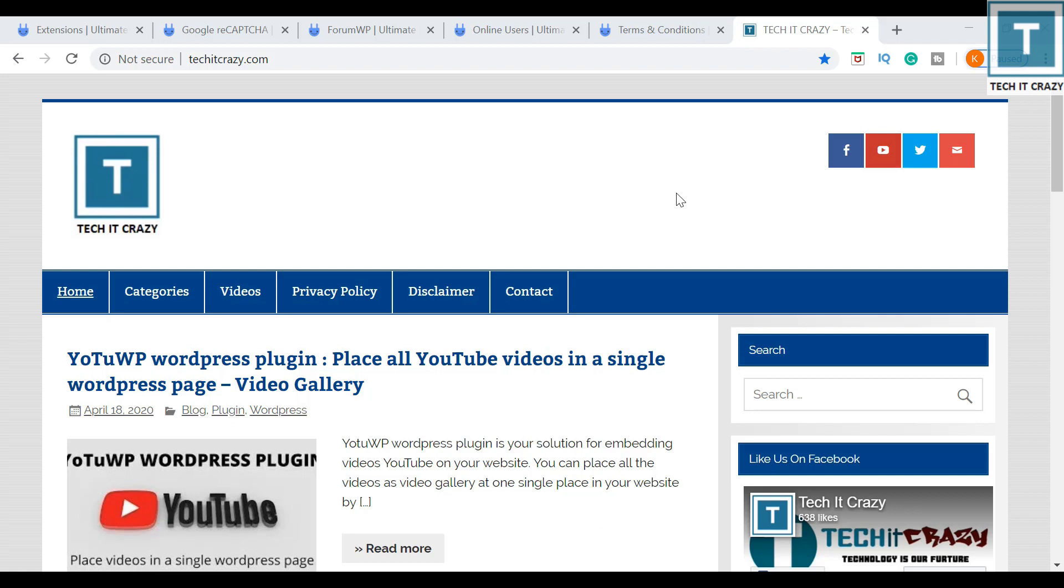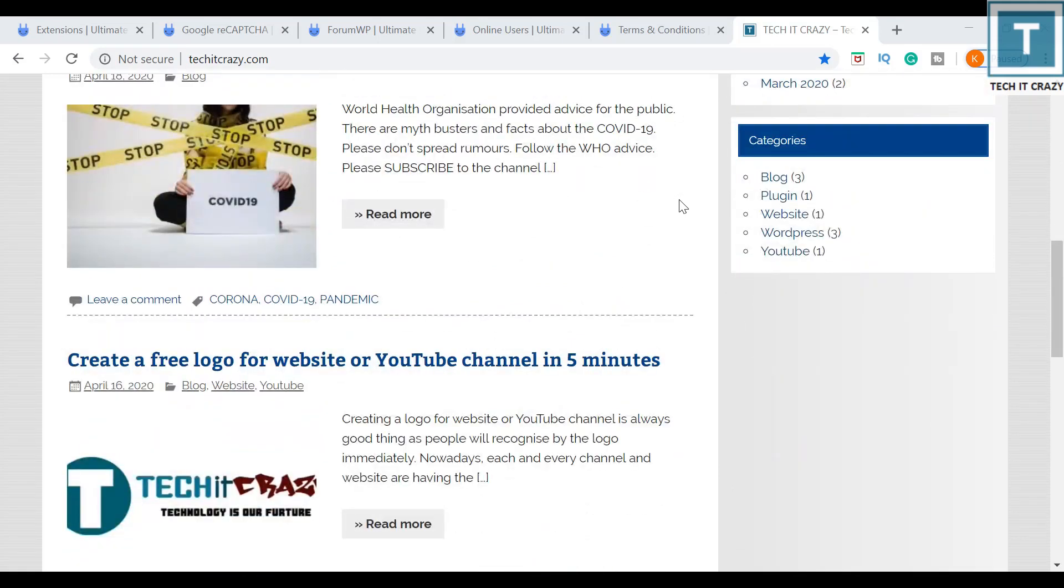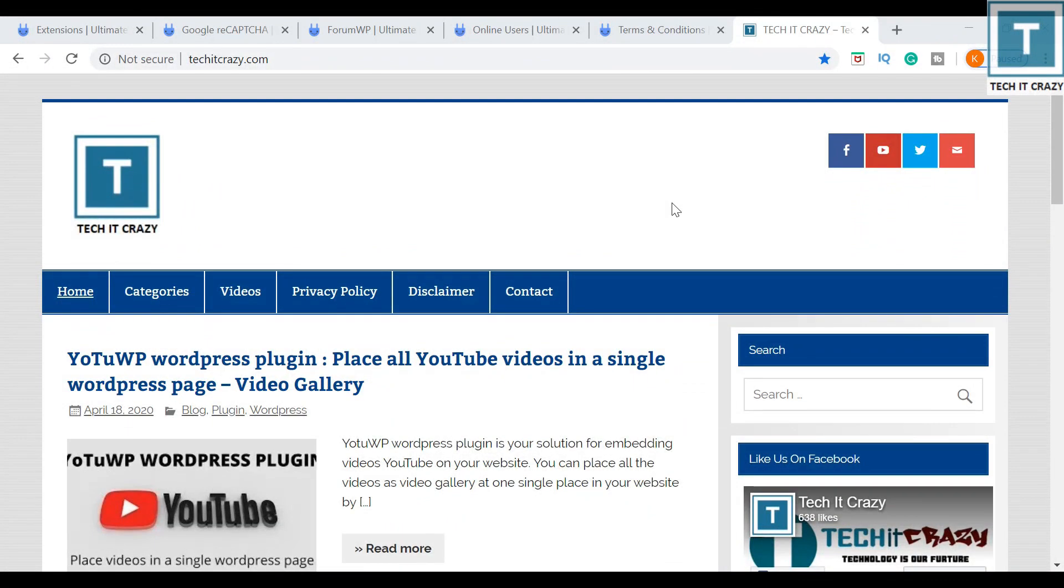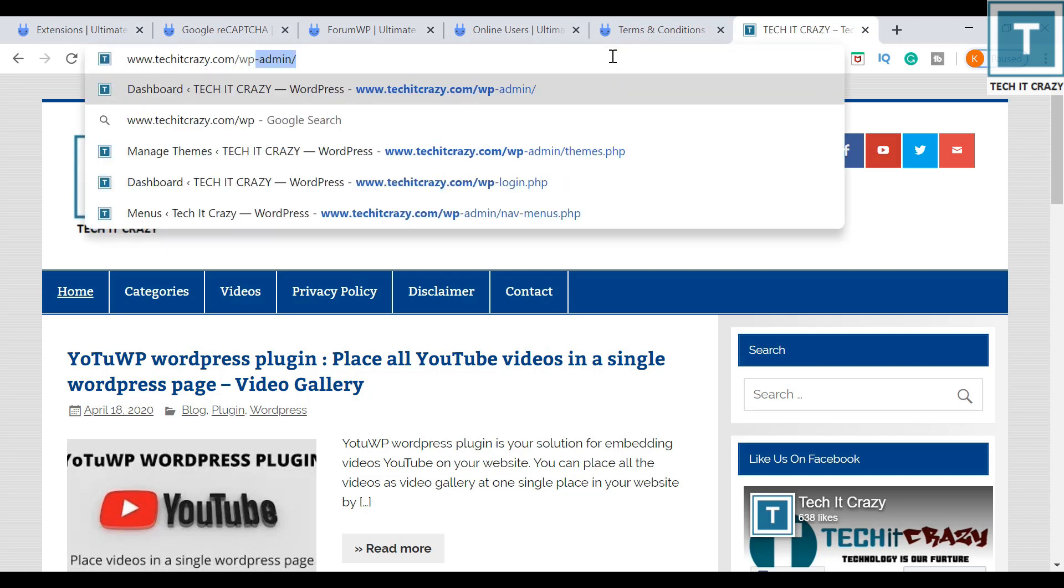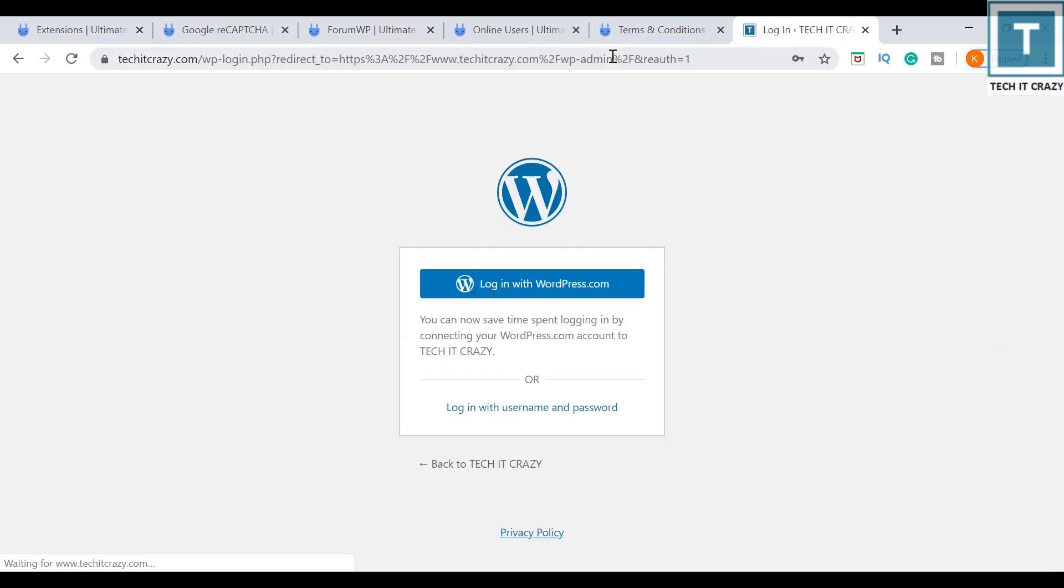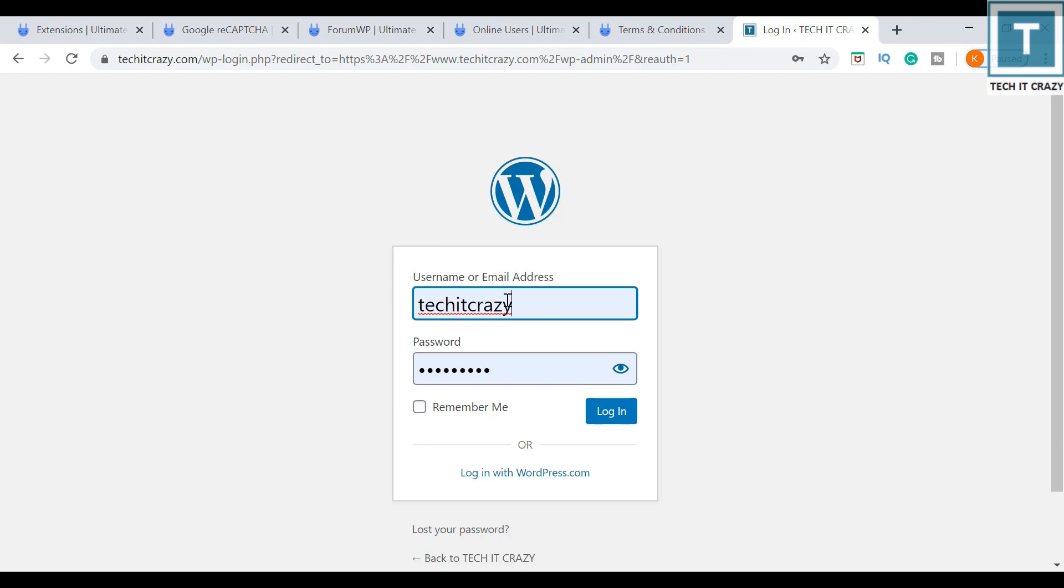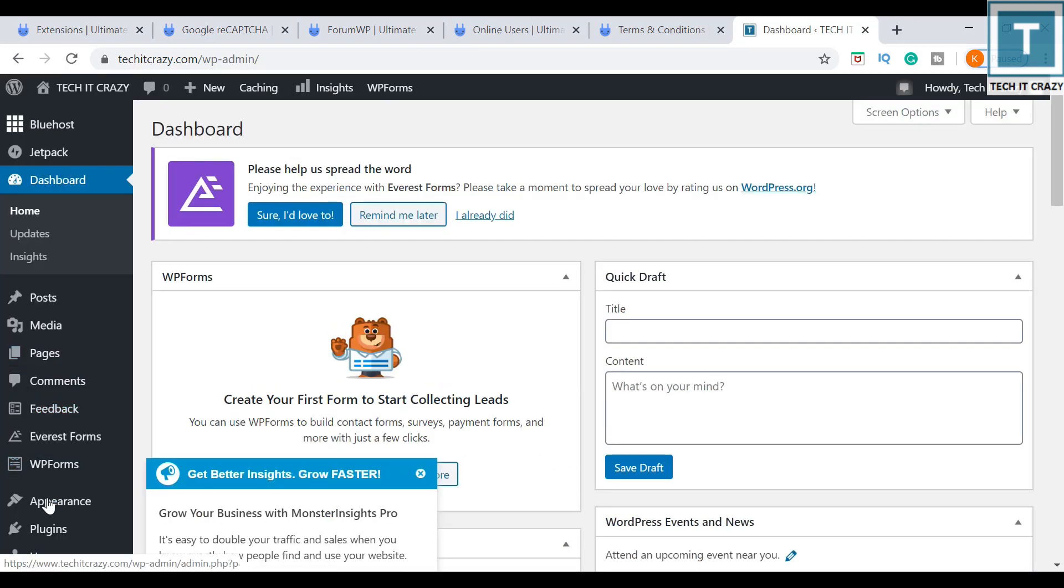I just want to use Ultimate Member plugin again because I have changed the host and unfortunately I have lost all my data. For this website, I just wanted to have the Ultimate Member plugin, so I need to go to the admin dashboard. Let me go to the admin dashboard. Once I log into the admin dashboard, I can see the plugins what I have installed.